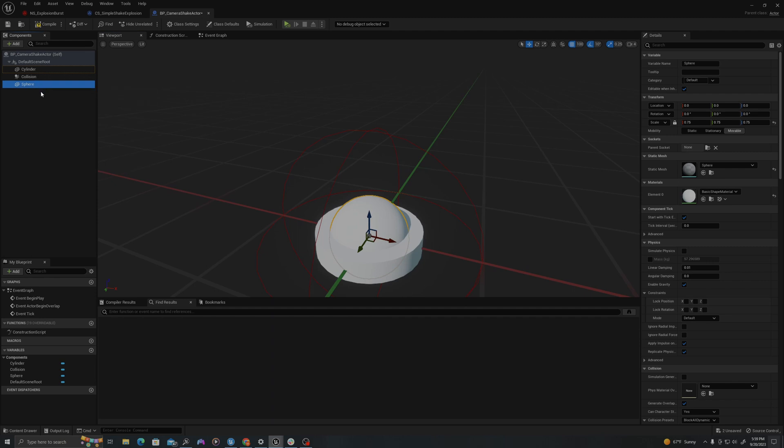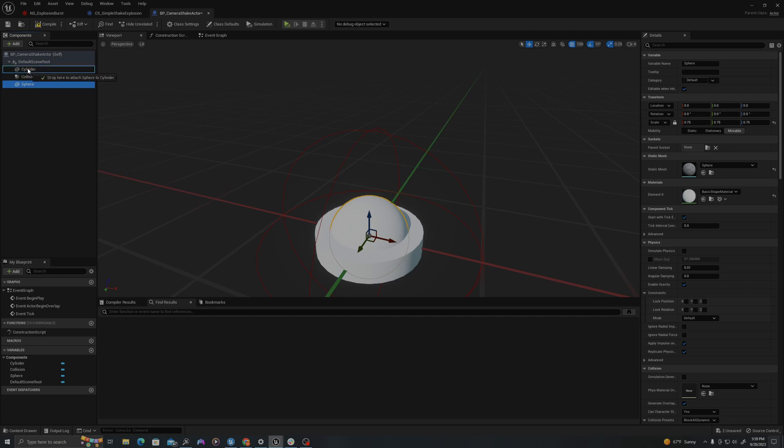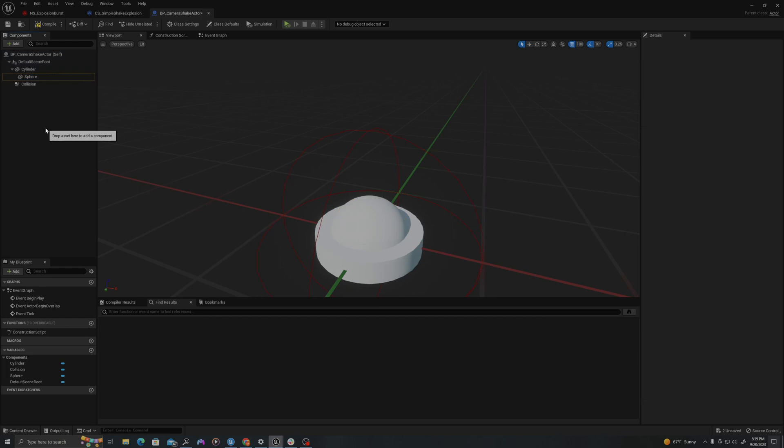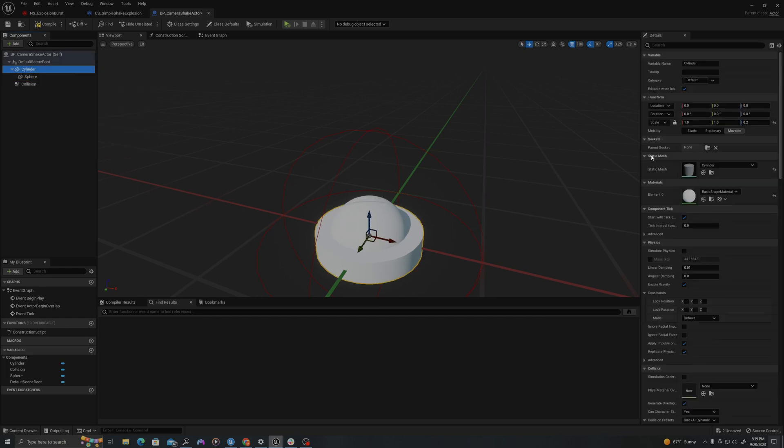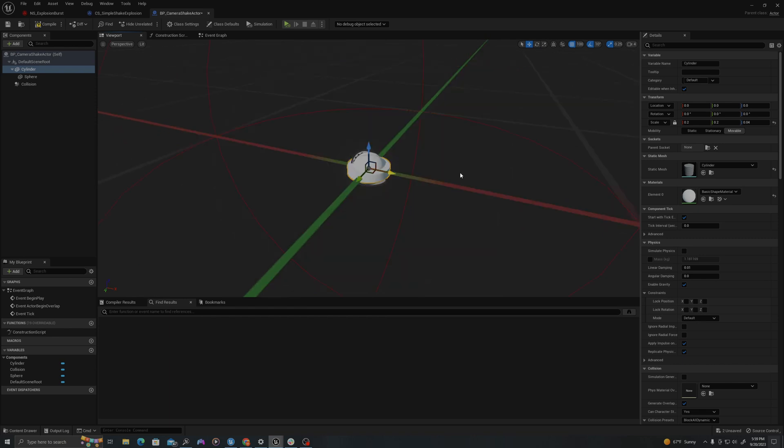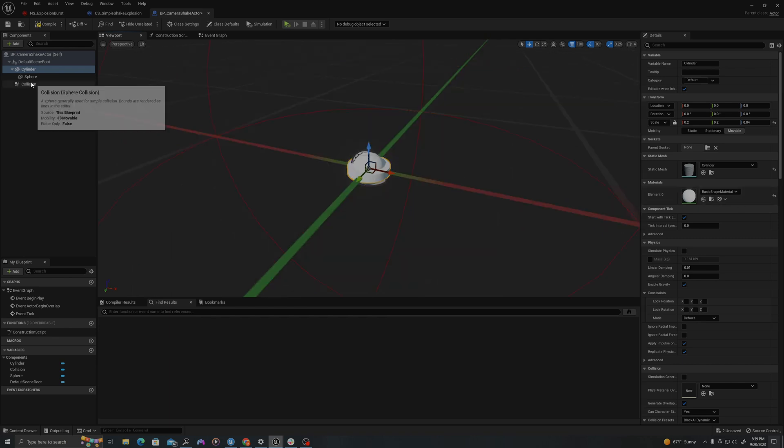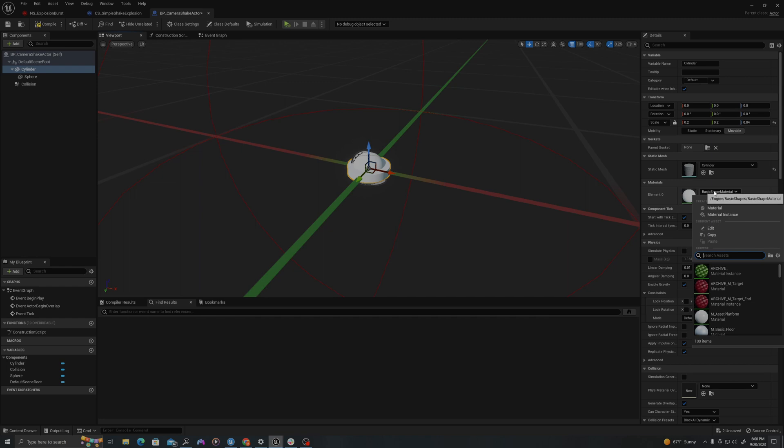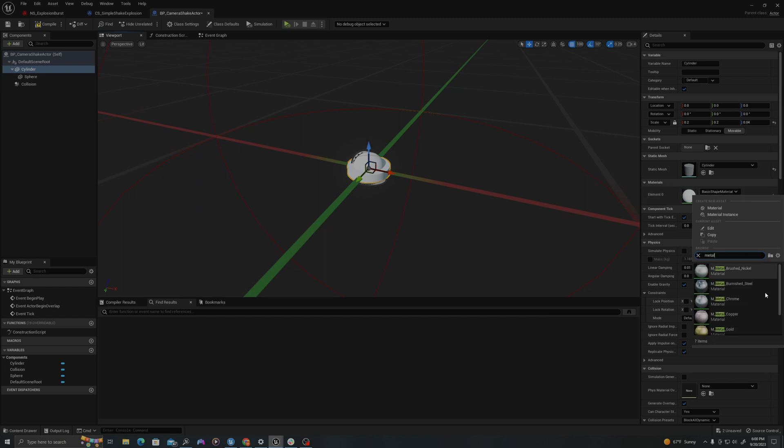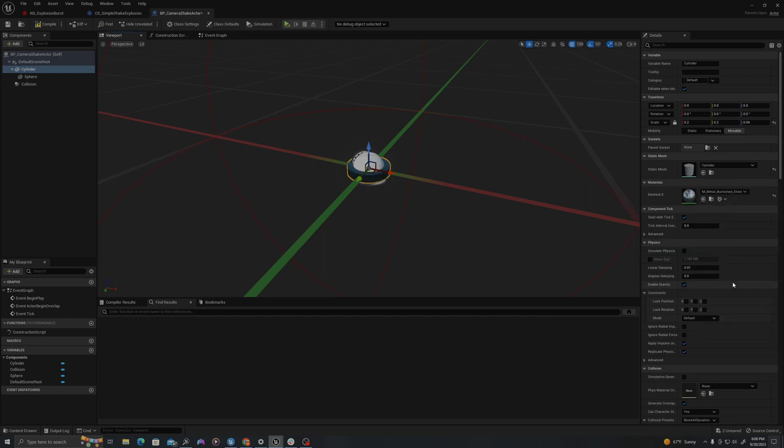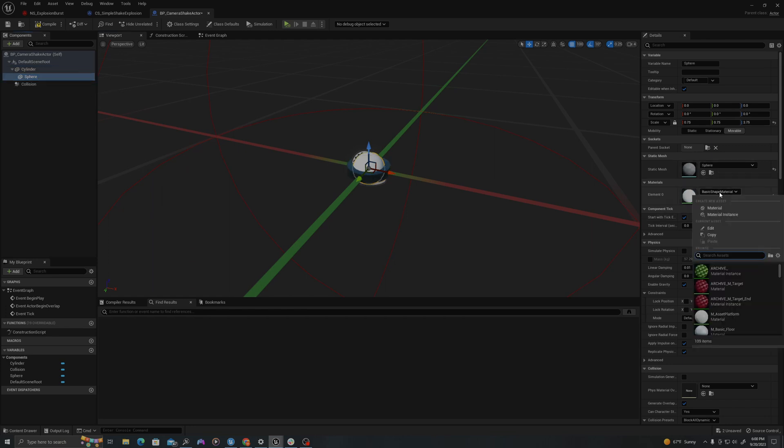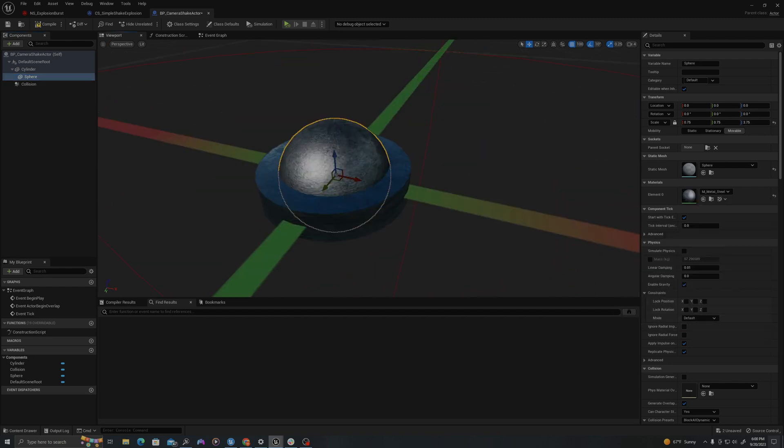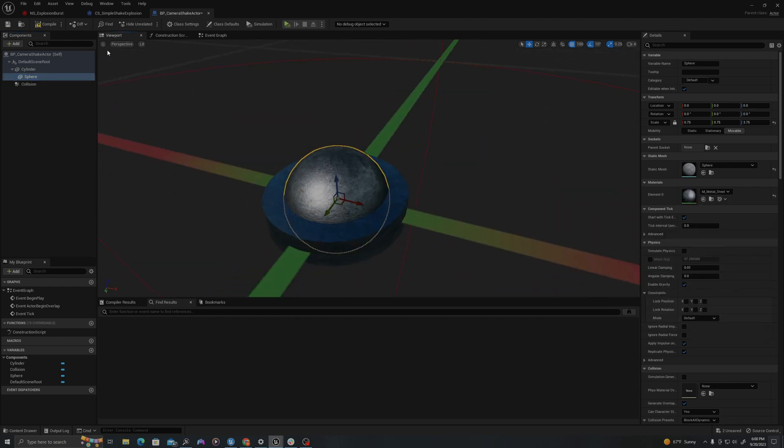I'm going to attach the sphere to the cylinder in the components panel on the left. And now I'm going to scale this down to about 0.2, the cylinder. So this is going to be our little trip mine. I'll select our cylinder and I'll search metal. I'm going to use some starter materials. I'll select my sphere as well. See if we can find a different metal. So we have our little trip mine. I'll compile and I'll save.